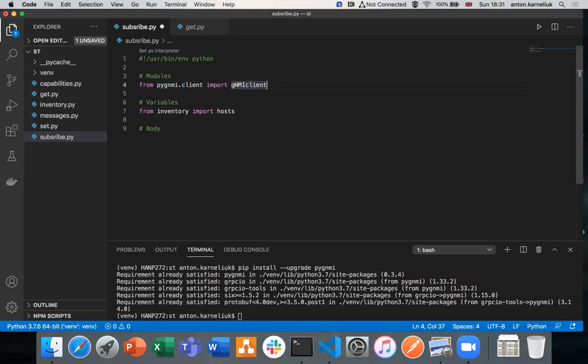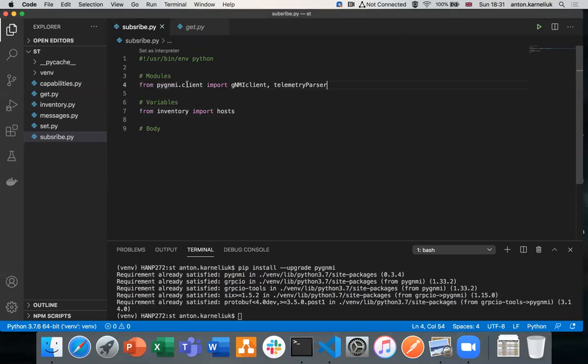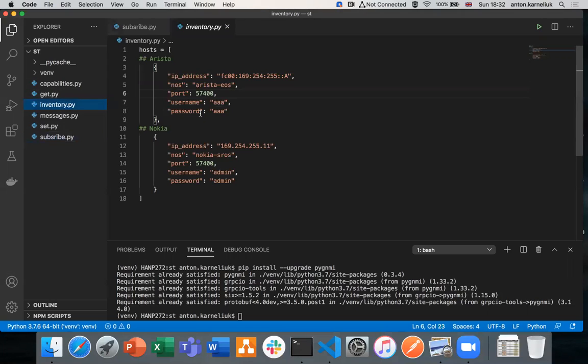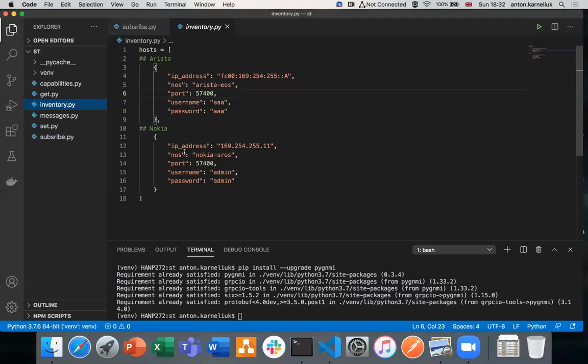From the PyGNMI, from the submodule client, we are importing gNMI client. In order to work with the telemetry, we need to import the second function, which is called telemetry parser. Then we are importing from our inventory file the hosts dictionary or list. Today we will focus on only the Arista because Arista supports protobuf telemetry-based. Nokia does not support it yet, but I believe they will support it soon, and that's why we will in our code filter the Nokia for a moment.